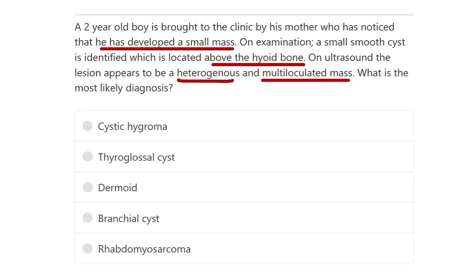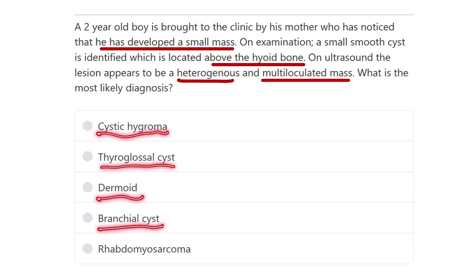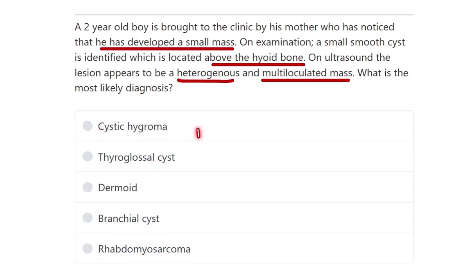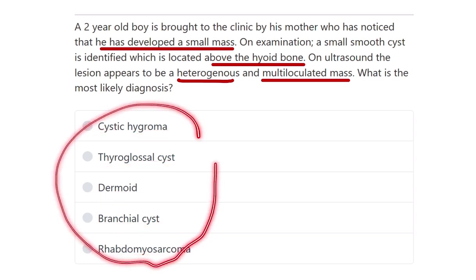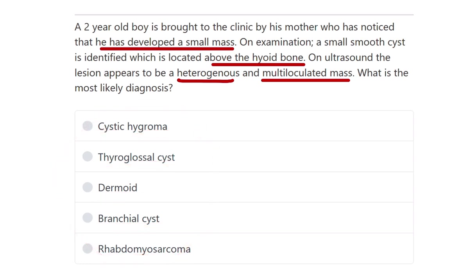The options are: cystic hygroma, thyroglossal cyst, dermoid cyst, branchial cyst, and rhabdomyosarcoma. Which is the answer to the question?